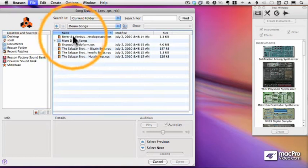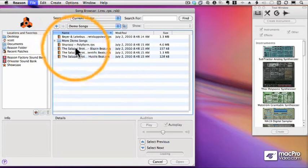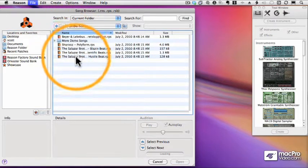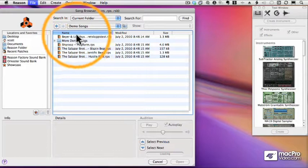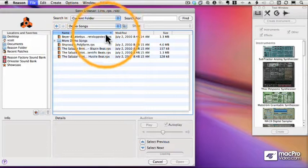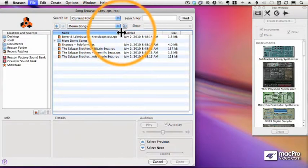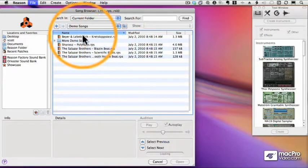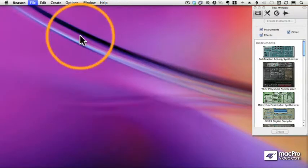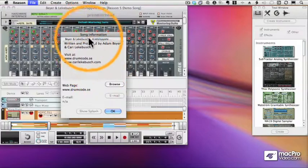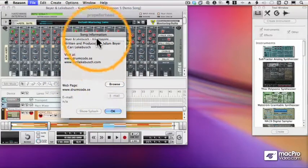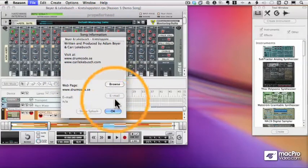I'm going to pick this first demo song. You can pick any one, and you may not even have these depending on what Propeller Heads decides to do with demo songs. I'm going to pick the first sequence, and we'll get this song information window. Some demo songs have this. We just click OK.